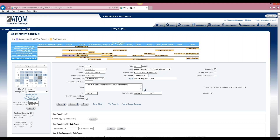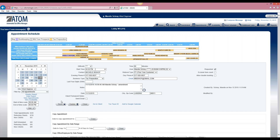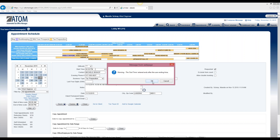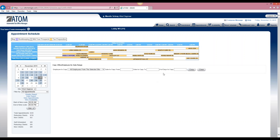If you want to make changes to an appointment and they are just changing the time, you can just select the time. For example, maybe she called and she's running late and won't be in until 4:30, so you can just select the new time and save it, and then that changes the time of the appointment to 4:30.